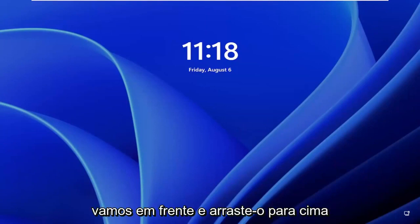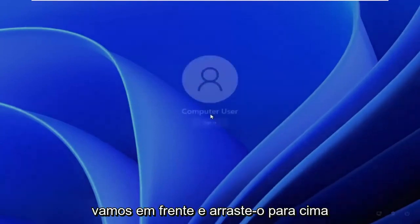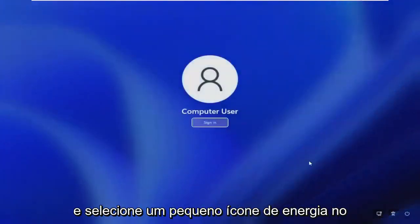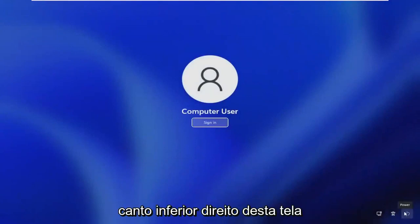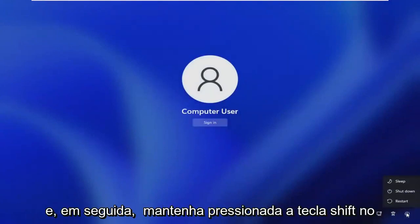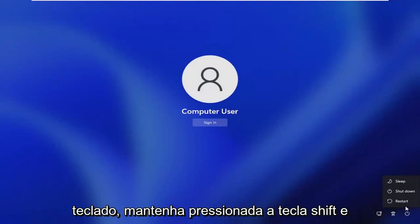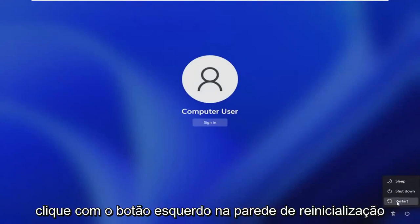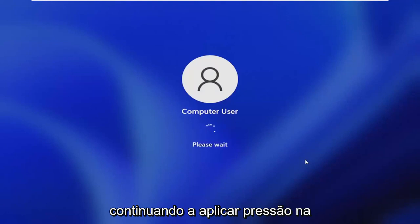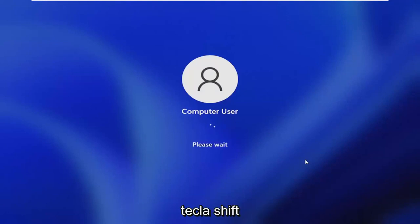So all you have to do if you're stuck on this lock screen here, let's go ahead and just drag it up and then select a little power icon in the bottom right corner of this screen and then hold down the shift key on your keyboard. So hold down the shift key and then left click on restart while continuing to apply pressure to the shift key.